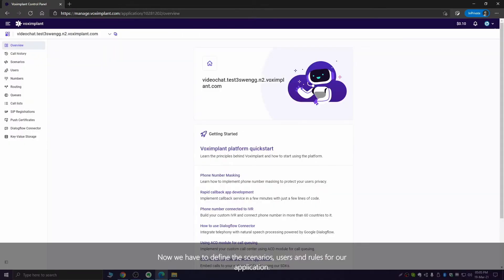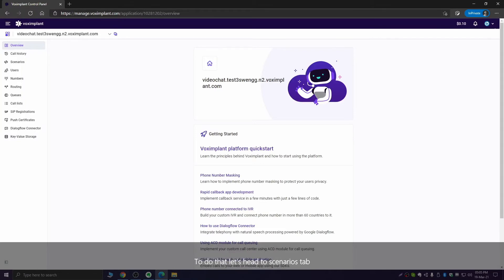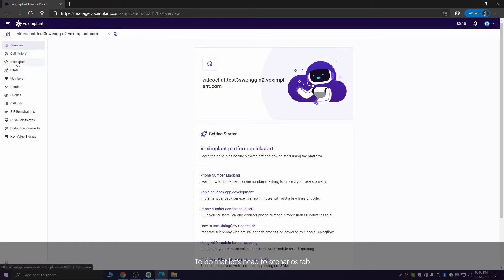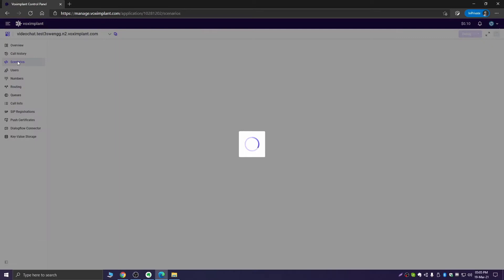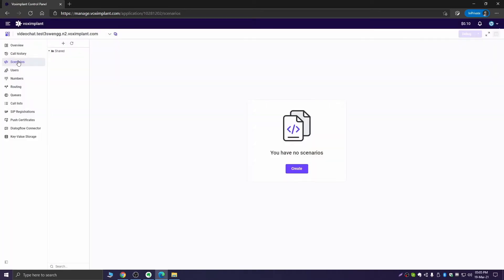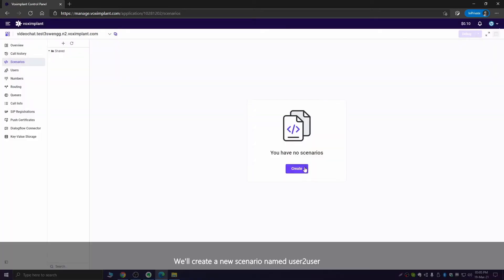Now we have to define the scenarios, users, and rules for our application. To do that, let's head to ScenarioStart and create a new scenario named User2User.